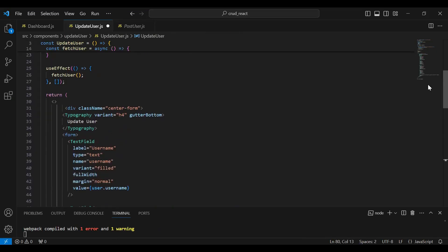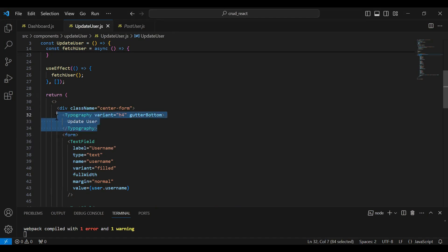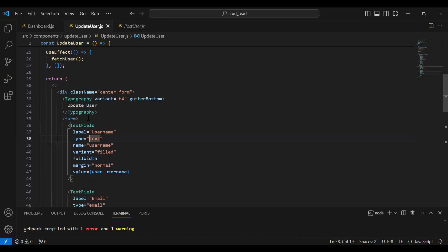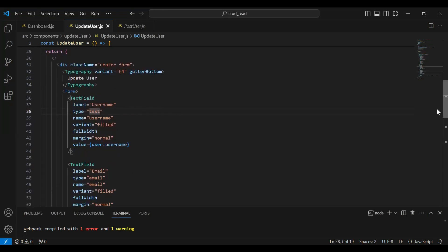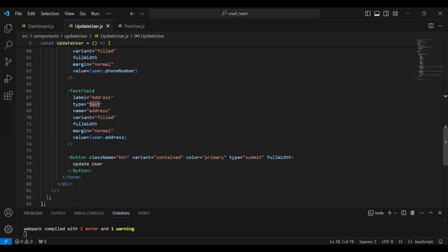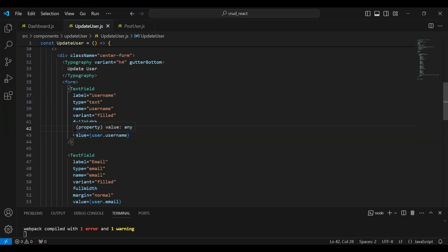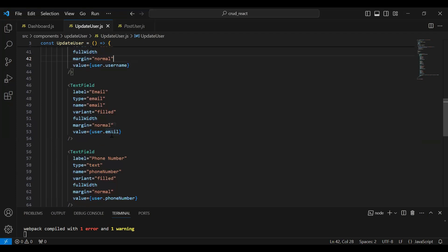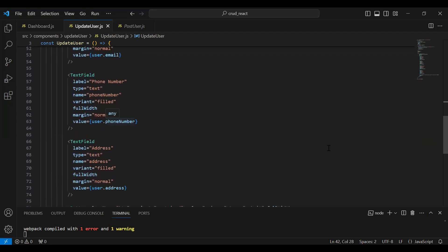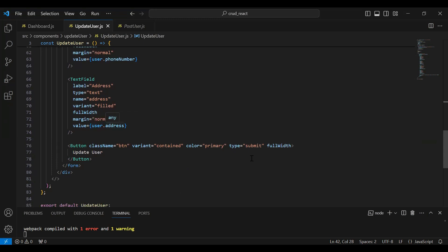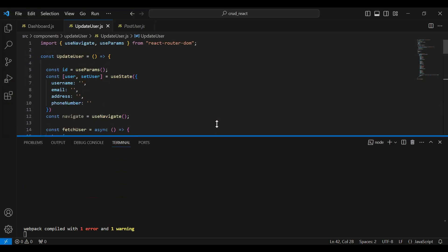I'm going to add the HTML code. You can see the HTML code where we have a main div, under which we have a typography tag with the caption 'Update User'. After this we have a form tag with different input fields: first is username, second is email, third is phone number, and the last is address. After the input fields we have a button with the caption 'Update User'. The inputs are bound with useState — user dot username, user dot email, user dot phone number, and user dot address.